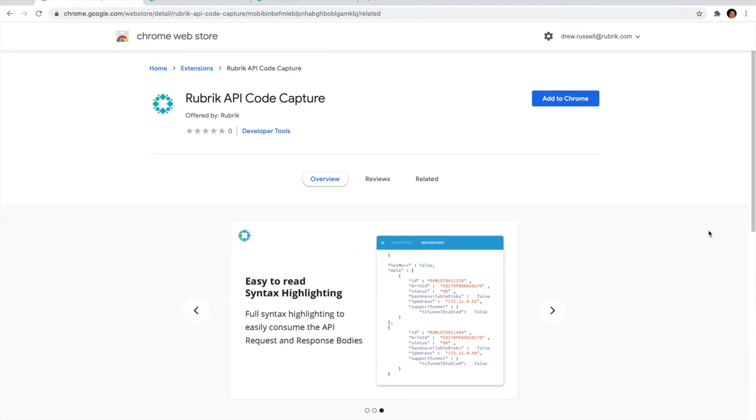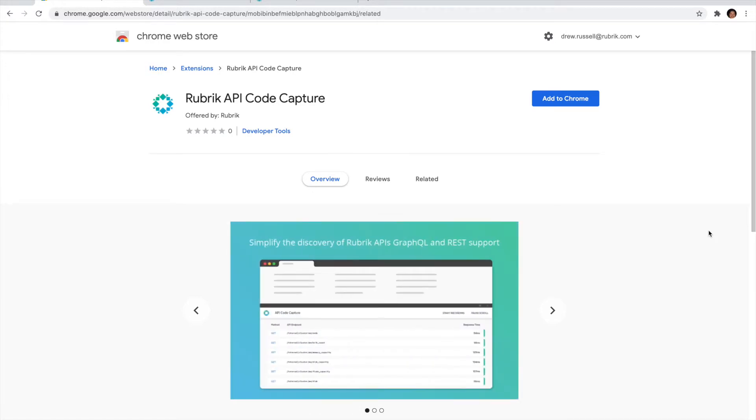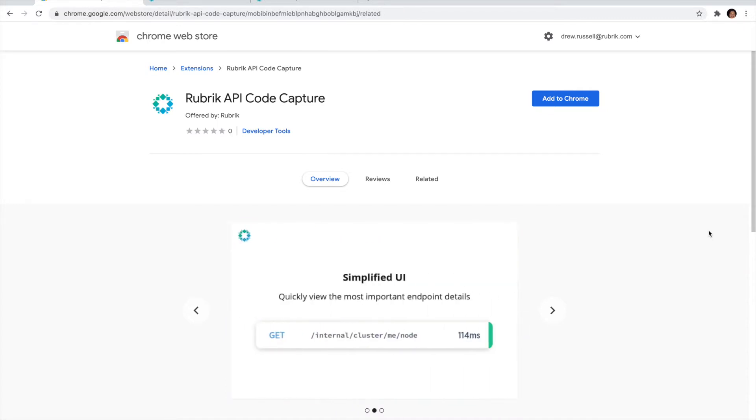One of the easiest ways to answer that question is to complete that workflow in the Rubric UI and then monitor which API calls are used in that process. To help simplify gathering those API calls, we've created a new Chrome DevTools extension that will log each of those API calls.